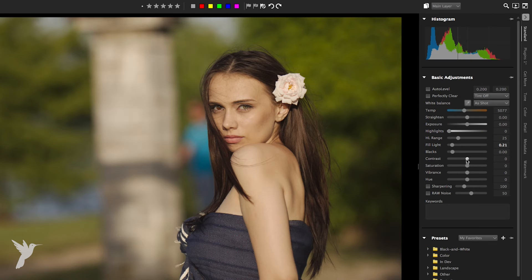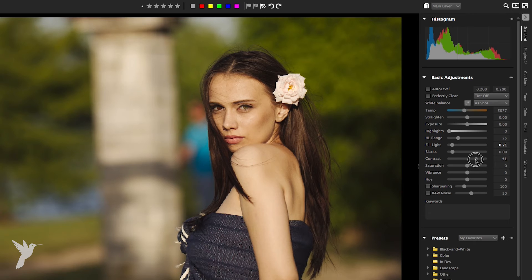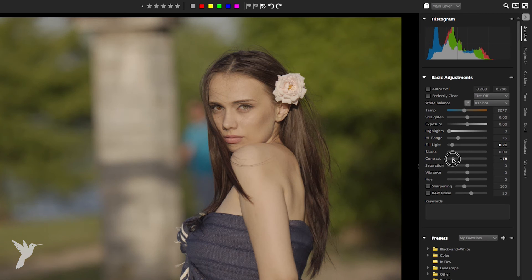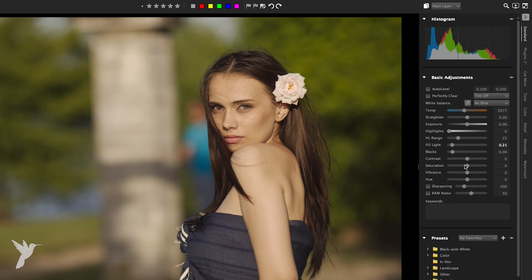Underneath that we have contrast. Increasing contrast will make the dark areas in the image darker and the bright areas brighter. Below contrast we have saturation.